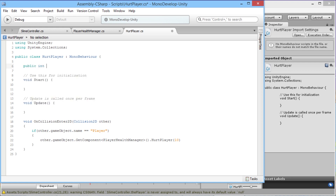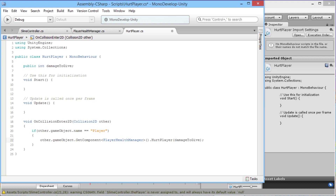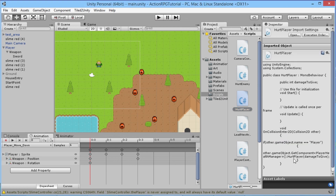So above our Start function we add public int damageToGive. Then in our HurtPlayer call, instead of 10 we pass damageToGive. We add the semicolon at the end and save. Sometimes Unity does a conversion thing — Unity is a fickle beast sometimes — but once it's compiled we're good to go.